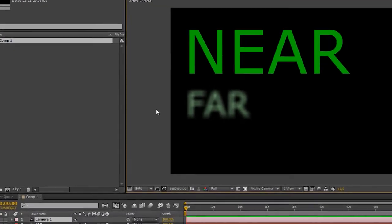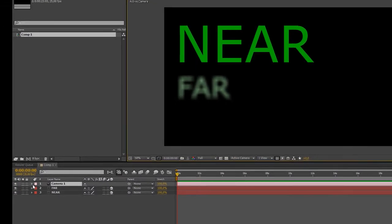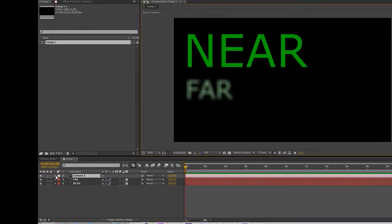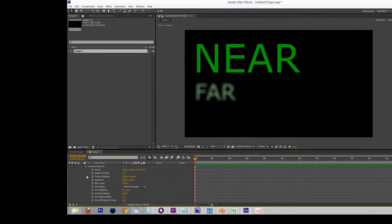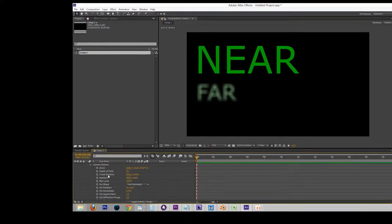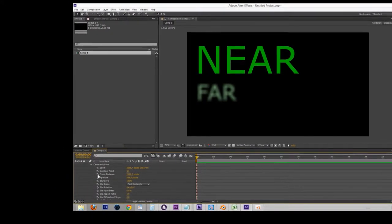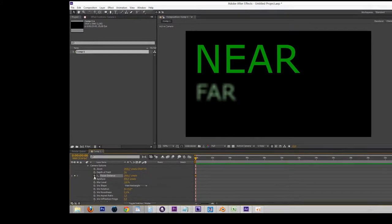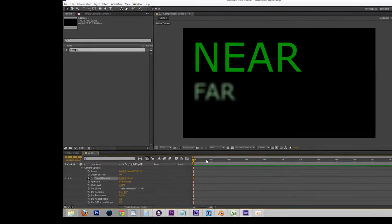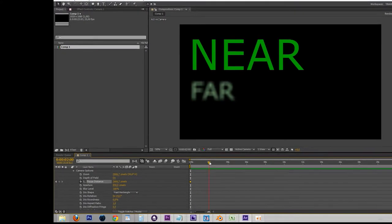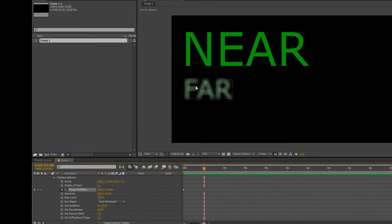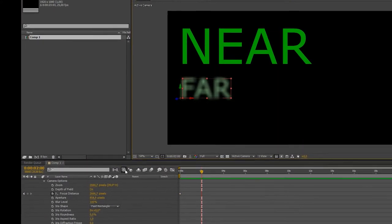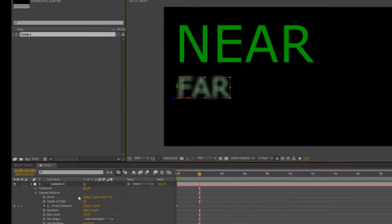To animate the focus between the near and far layers, we turn on the stopwatch for the focus distance parameter. Then we'll move a bit further in time and select both the layer that we want to bring into focus and the camera.